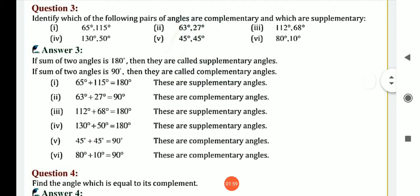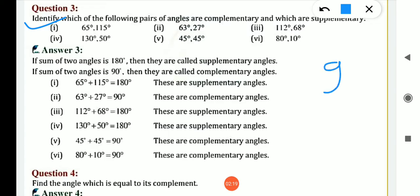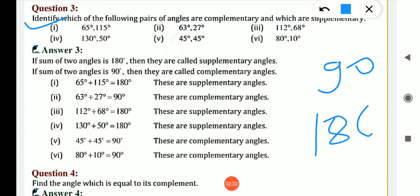Question number three: identify which of the following pairs of angles are complementary and which are supplementary. We know the definitions — complementary means sum of 2 angles is 90 degrees, and supplementary means sum of 2 angles is 180 degrees. If sum of 2 angles is 180 then it is supplementary; if sum of 2 angles is 90 then it is complementary.